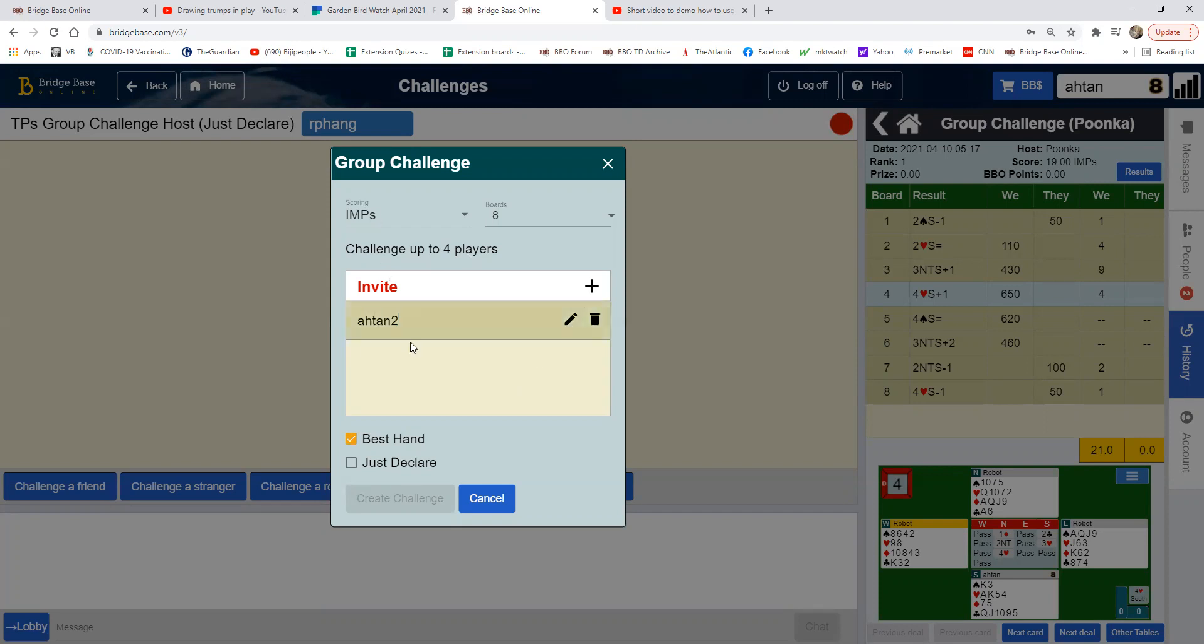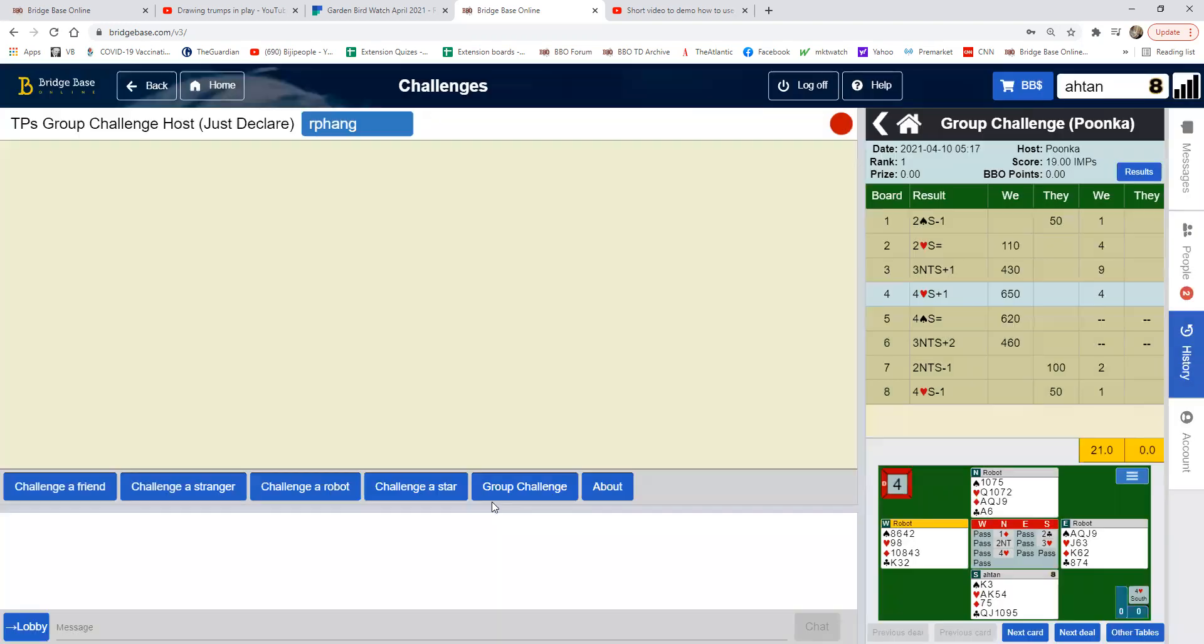Then you click on just declare and best hand, and then create the challenge. That's it. You create a challenge, and once you've created a challenge you have something like this appear.